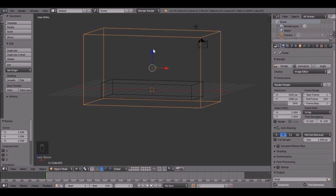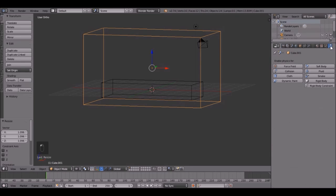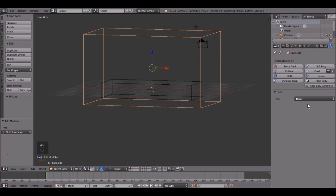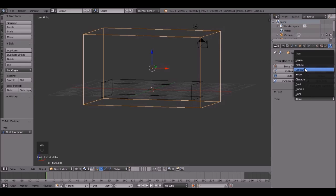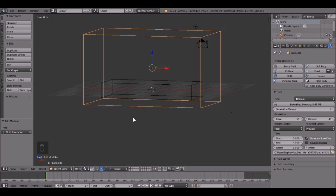So now this is going to be our domain. Come over here to the Physics tab, click Fluid. Change the type to Domain, right there.